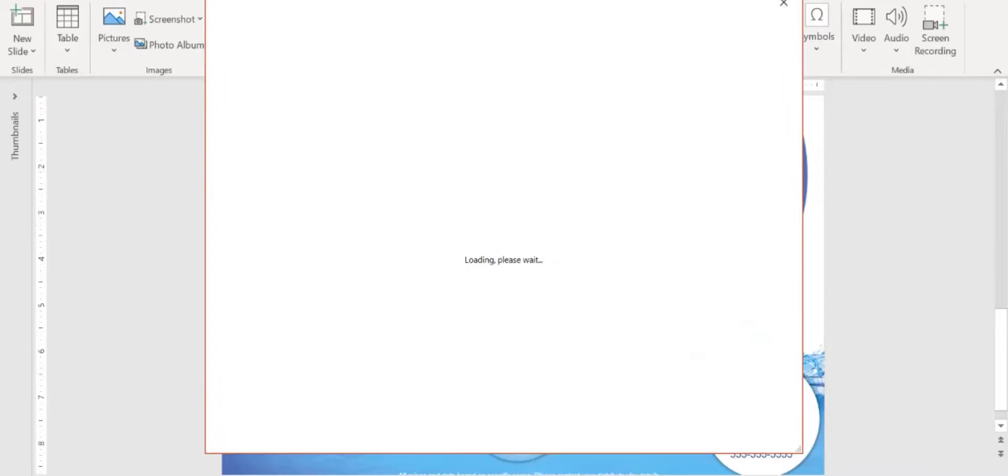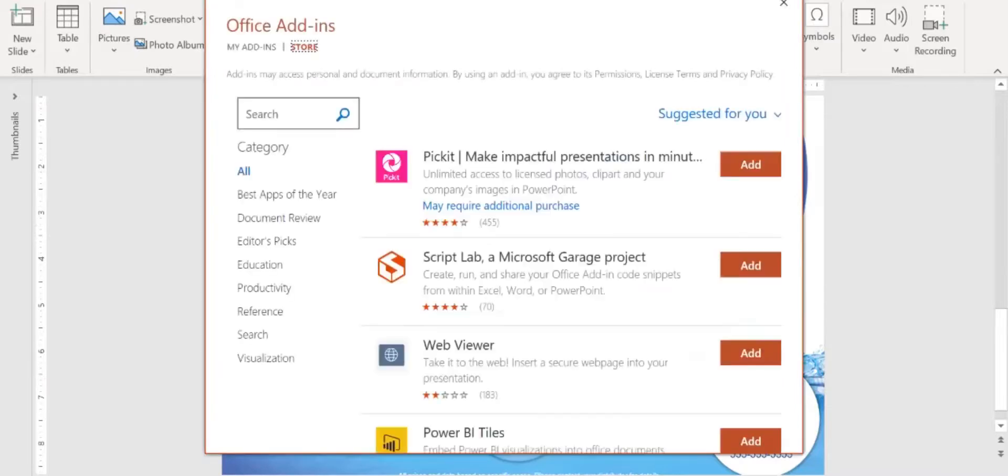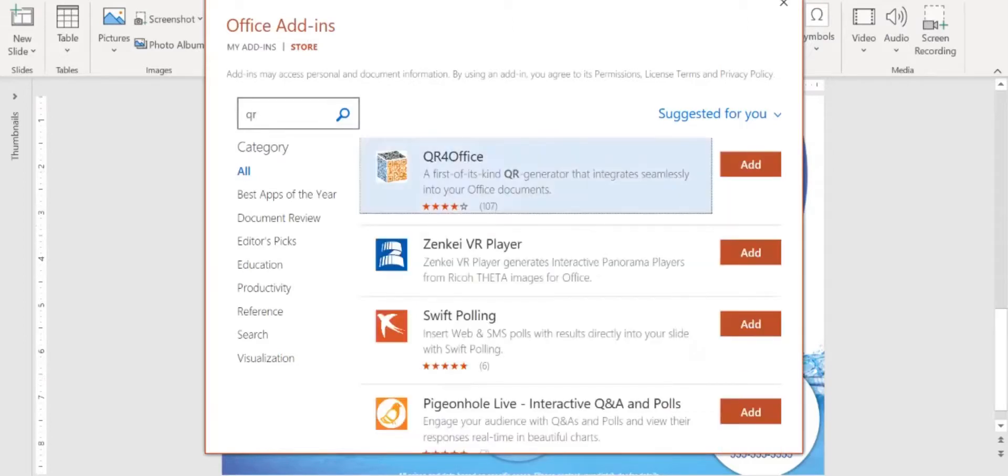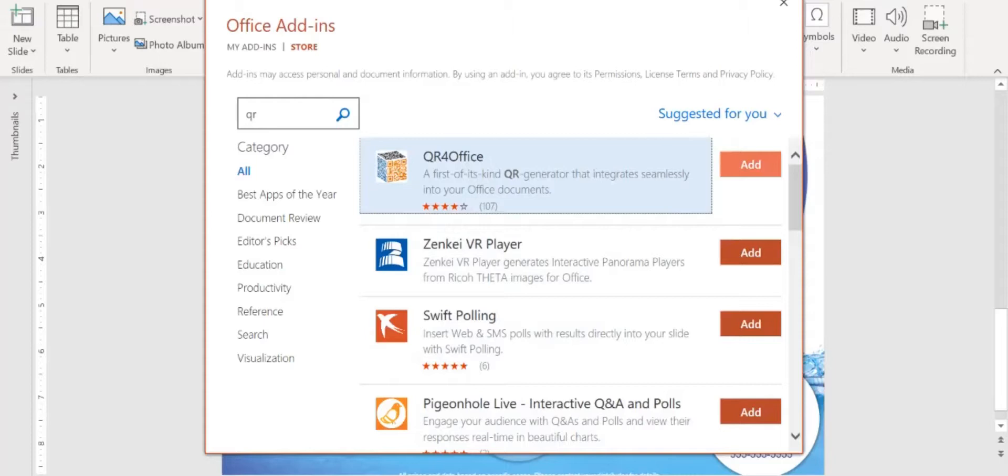So you come here and in the search field you're going to put QR and hit return. When you do that, you'll see a bunch of them come up. The best one to use is QR for Office because it's simple and it's free, so you're going to hit add.